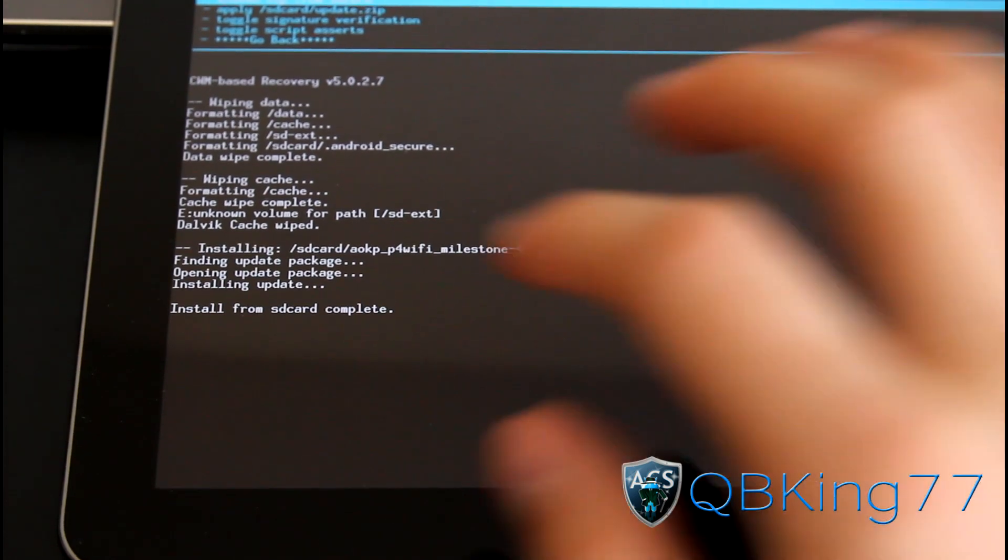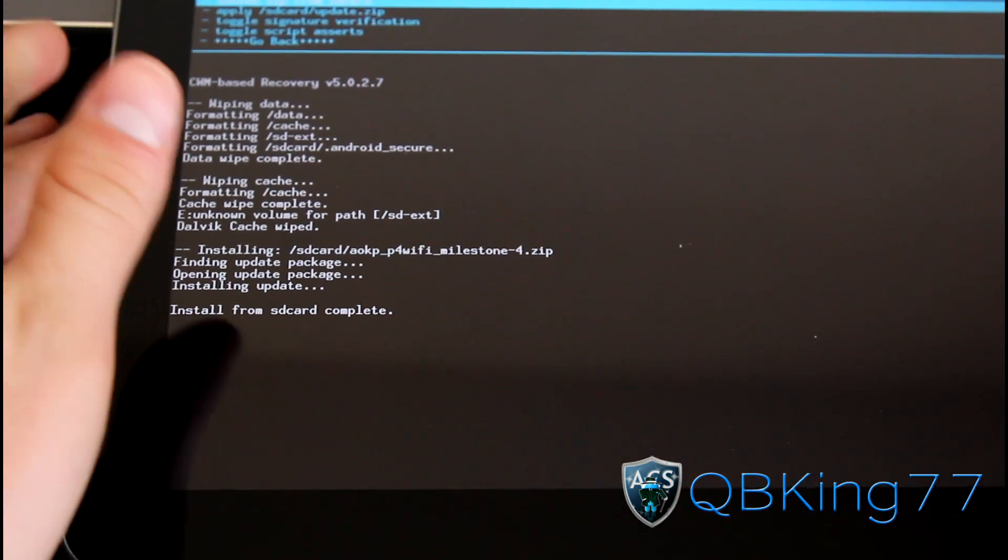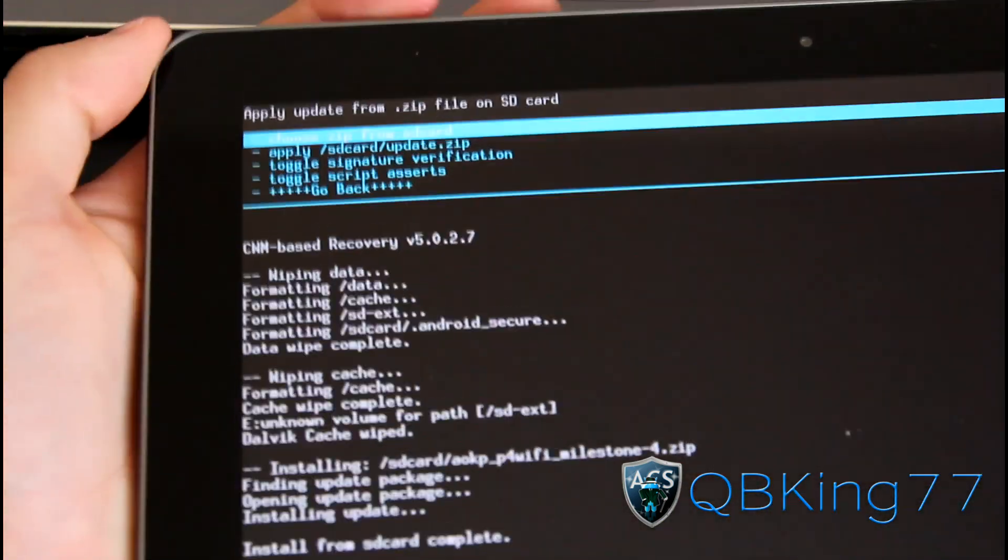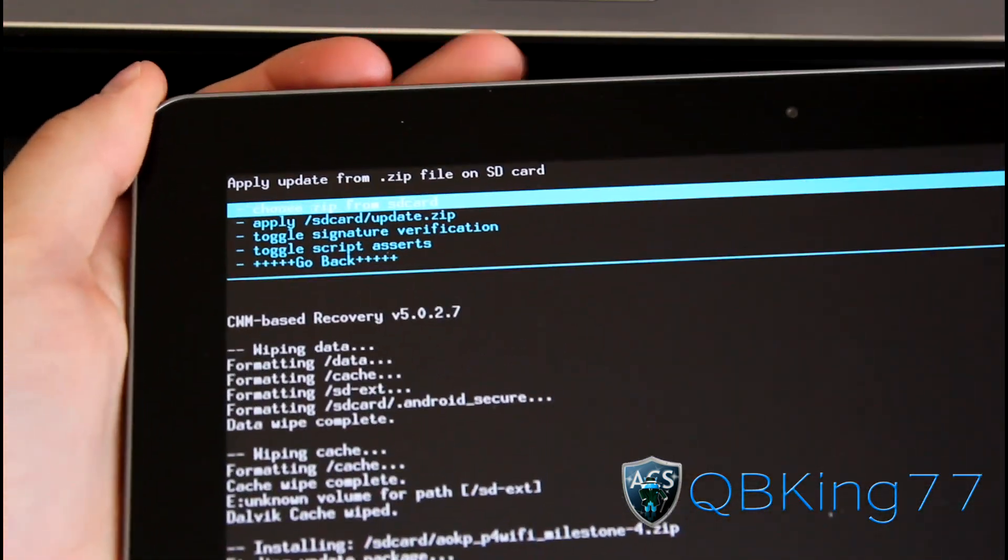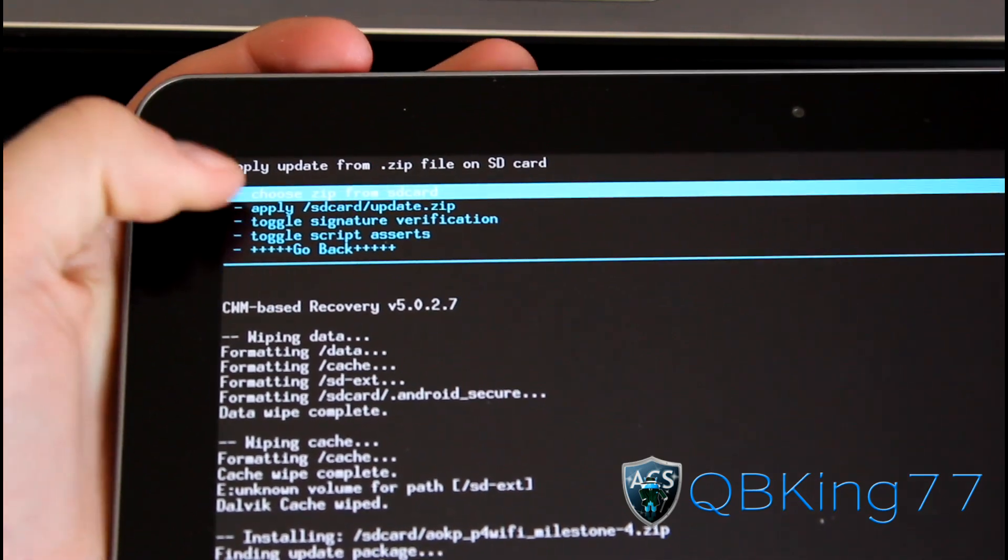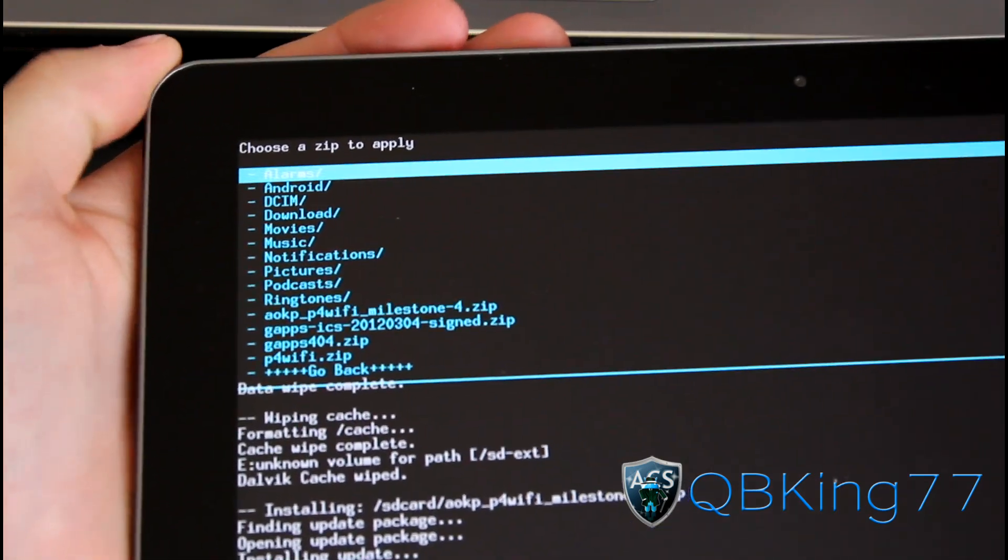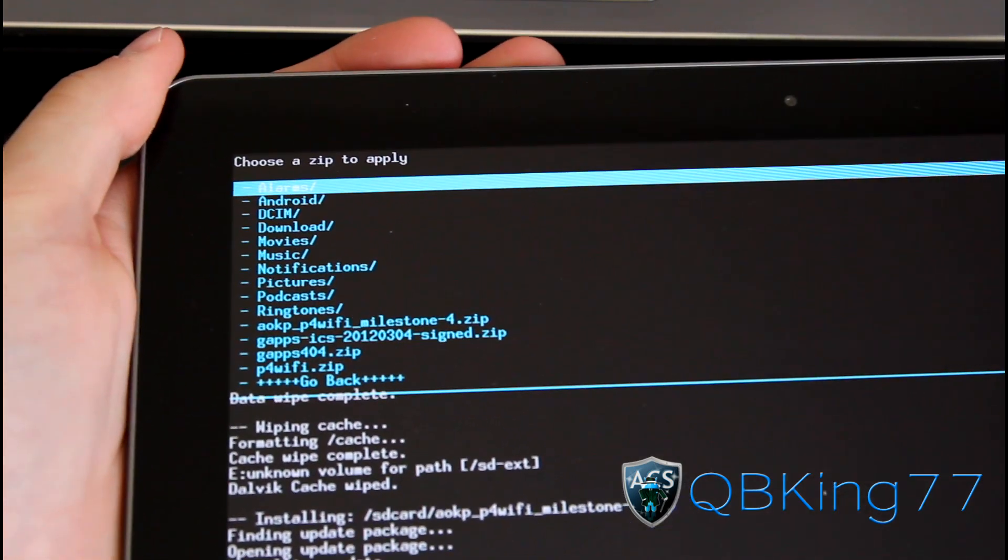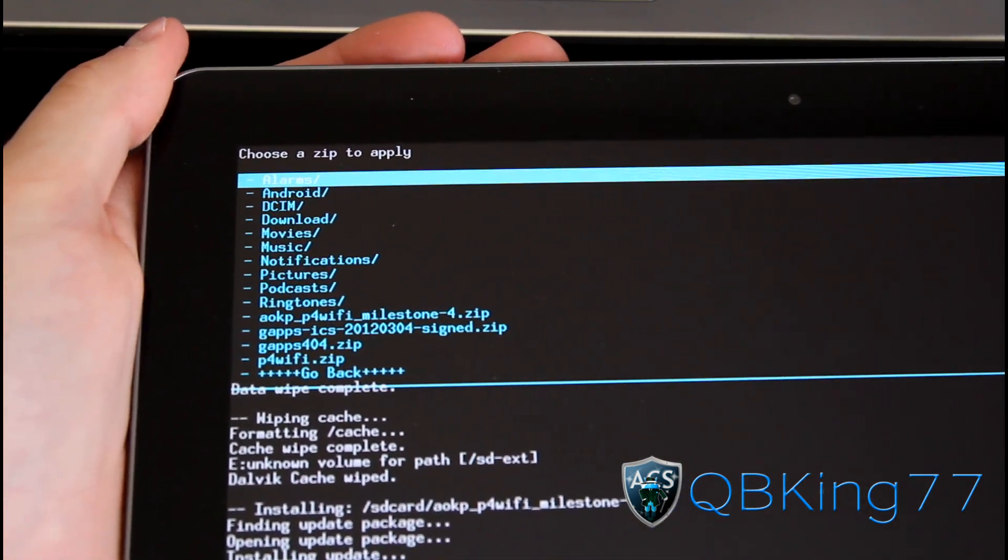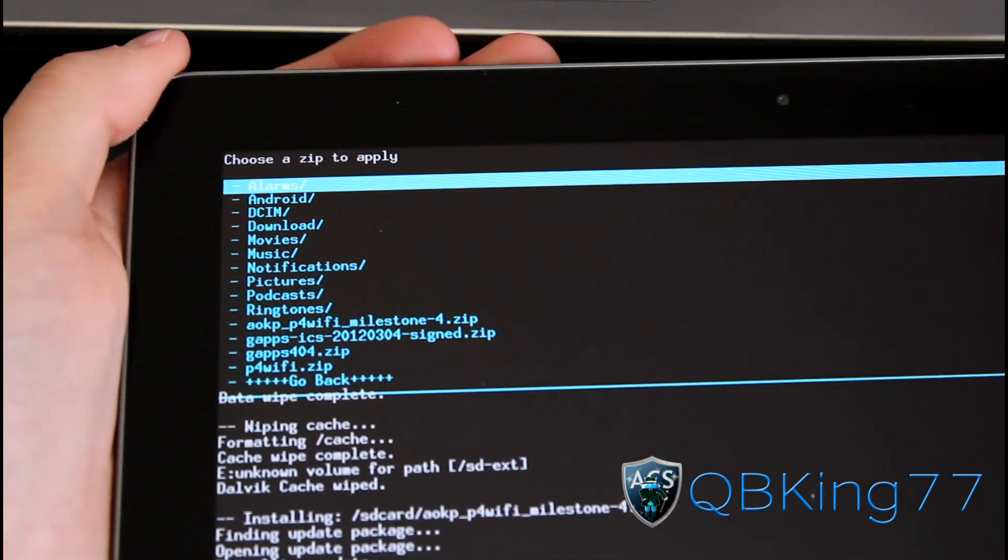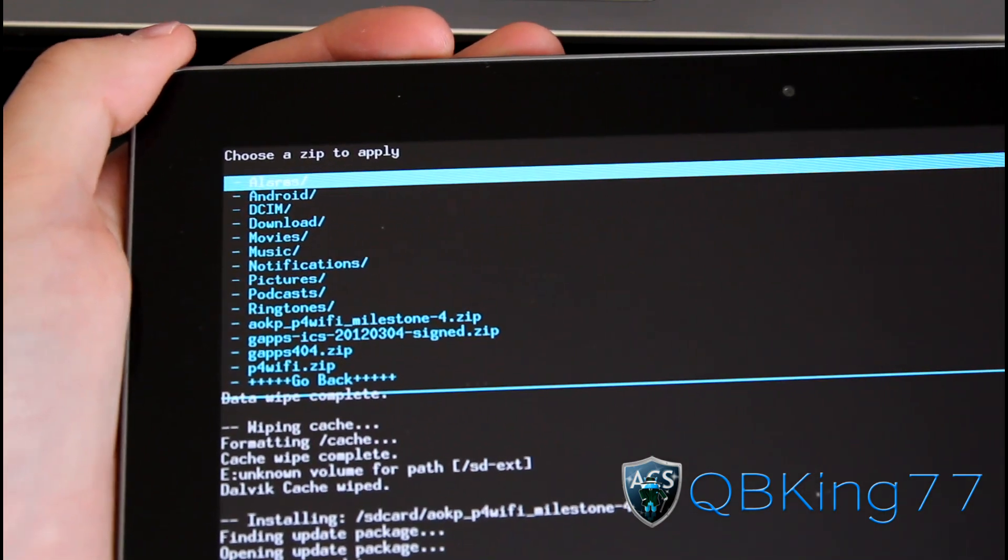As you can see, Install from SD Card Complete, the ROM is done installing. We're not done yet though, so go back to Choose Zip from SD Card and navigate to those G Apps, the Google Apps Zip and select it.